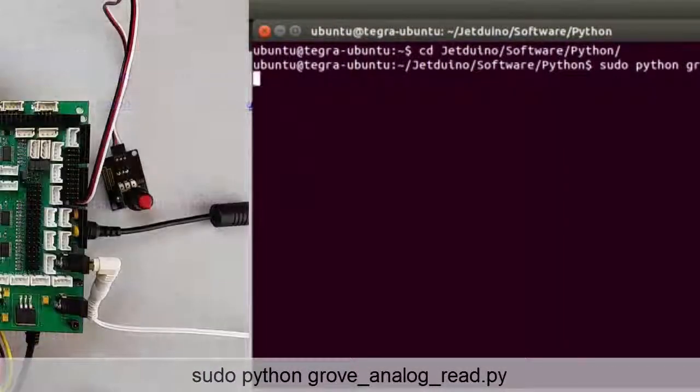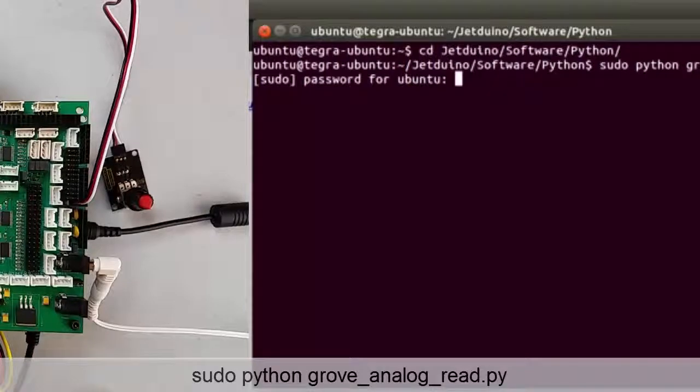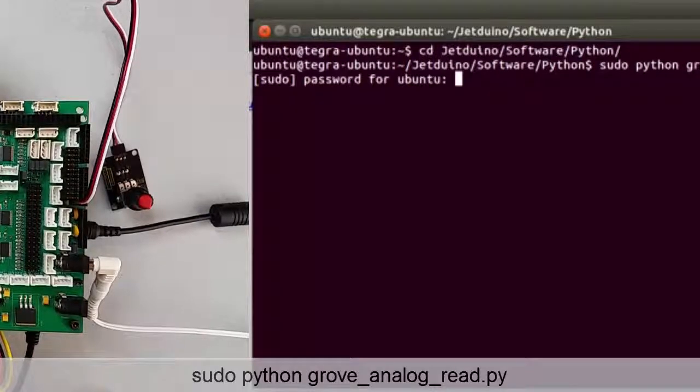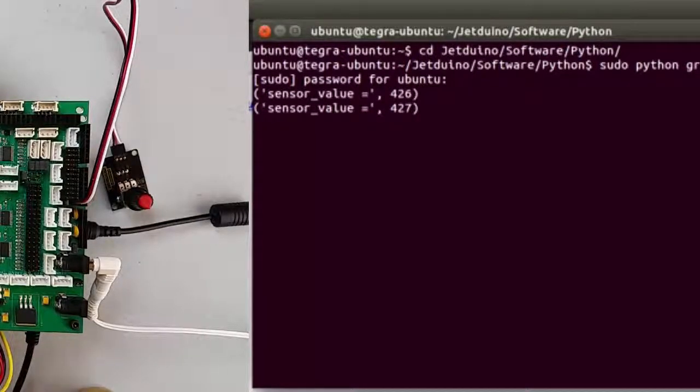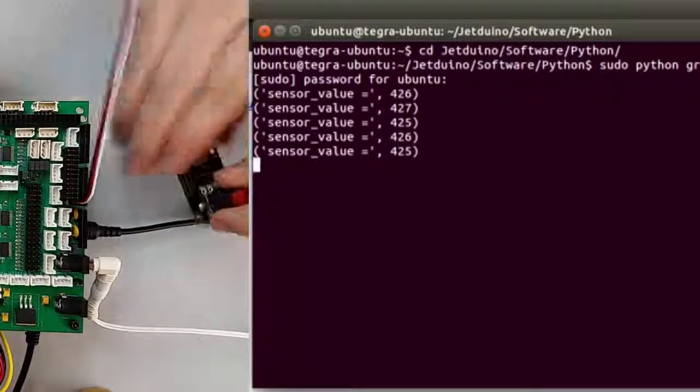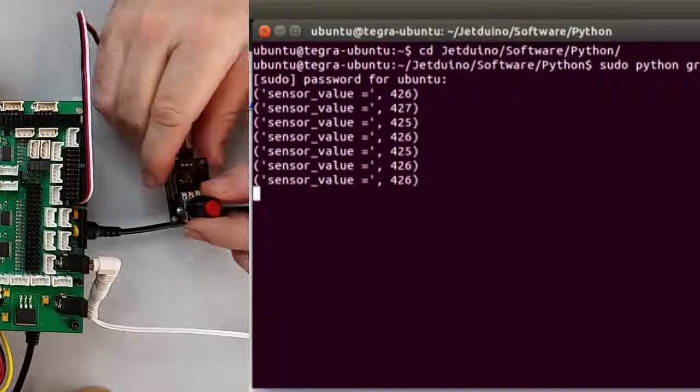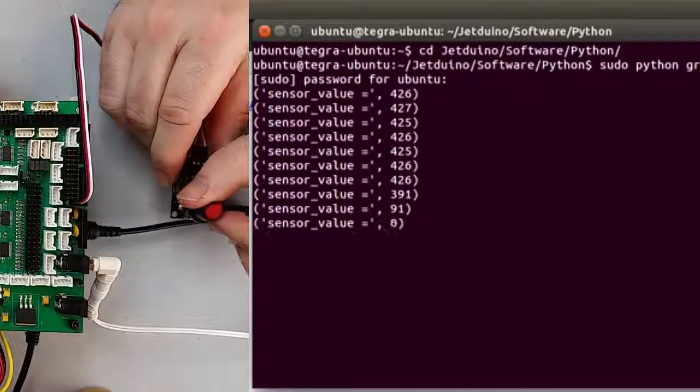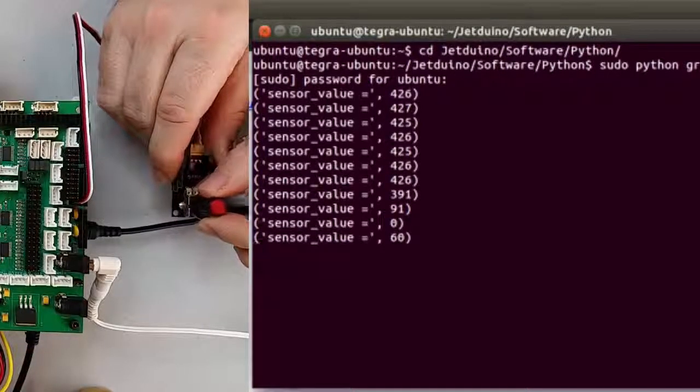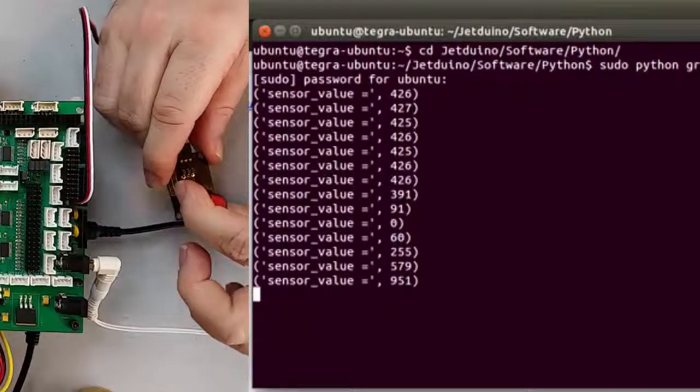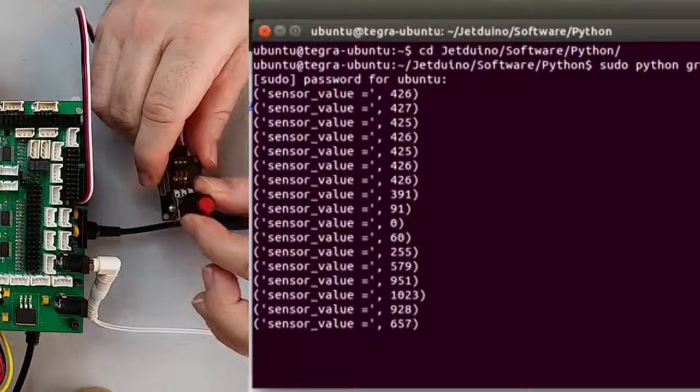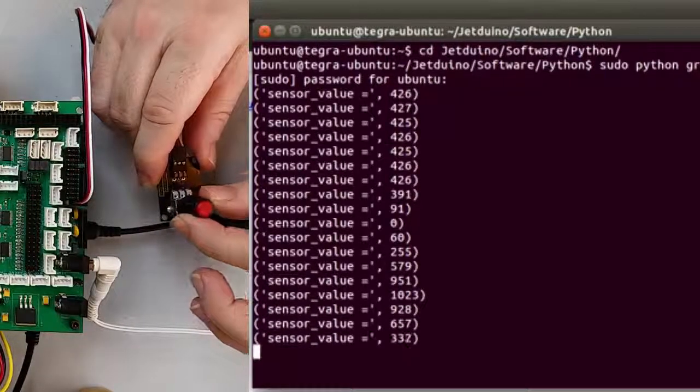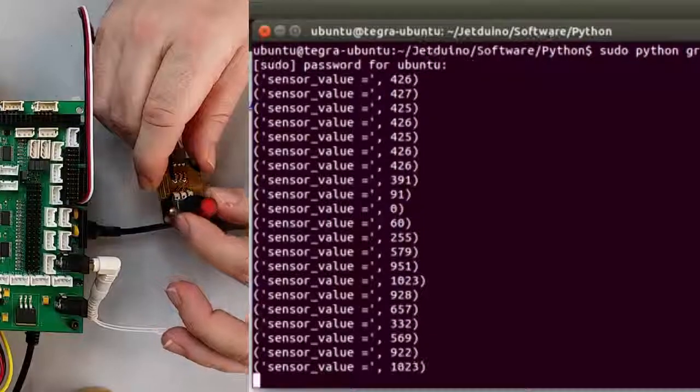Then we're going to run the Grove analog read script as a root user. So now as we turn our knob we get values between 0 and 1023.